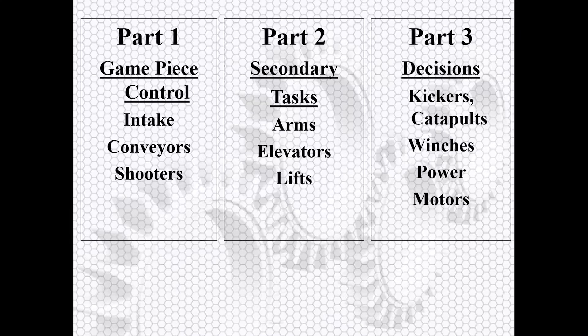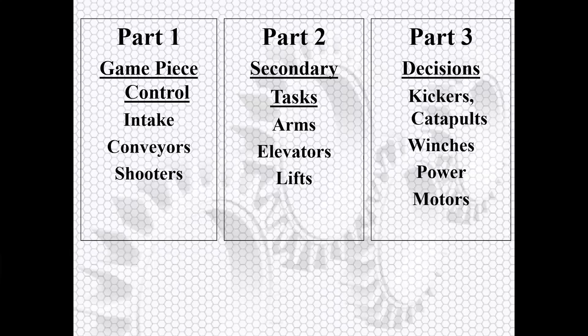This presentation will cover kickers, catapults, winches, power in general, and motors. The reason kickers and catapults are here and not in the first presentation is simply that they tend to be a lot more high power, and those go together with lifting mechanisms.